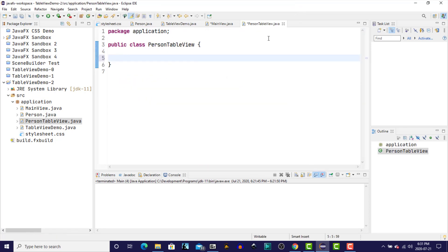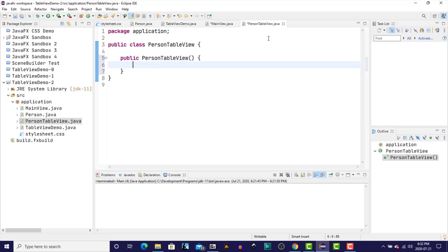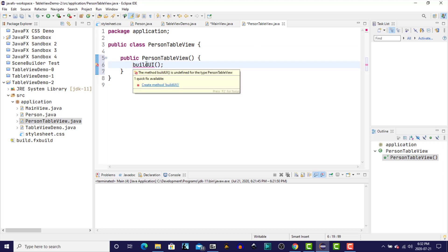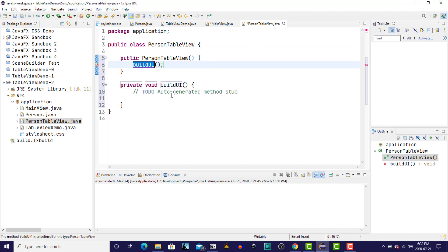Create a constructor. And again, in the constructor, I'm going to do a call to buildUI. Once again, it doesn't exist, so I'll use Eclipse to create that method.